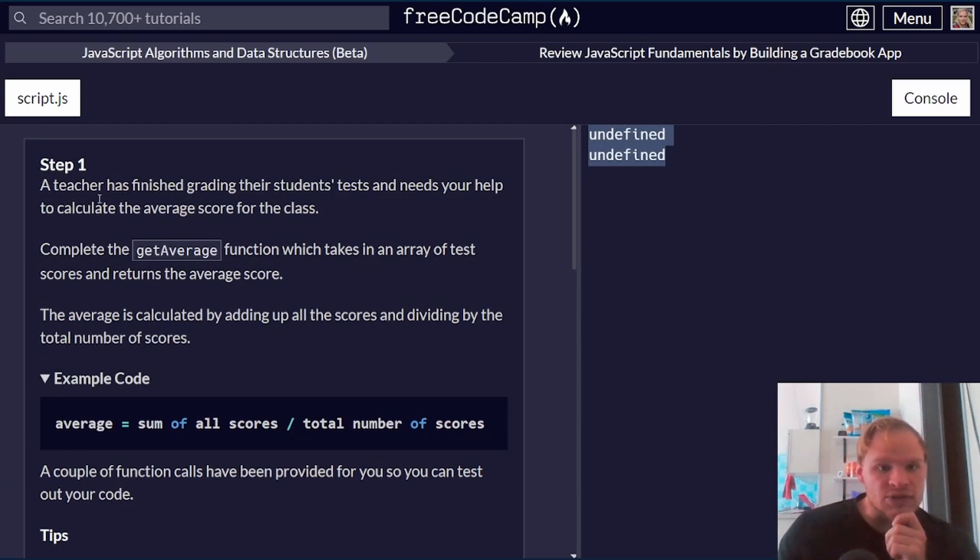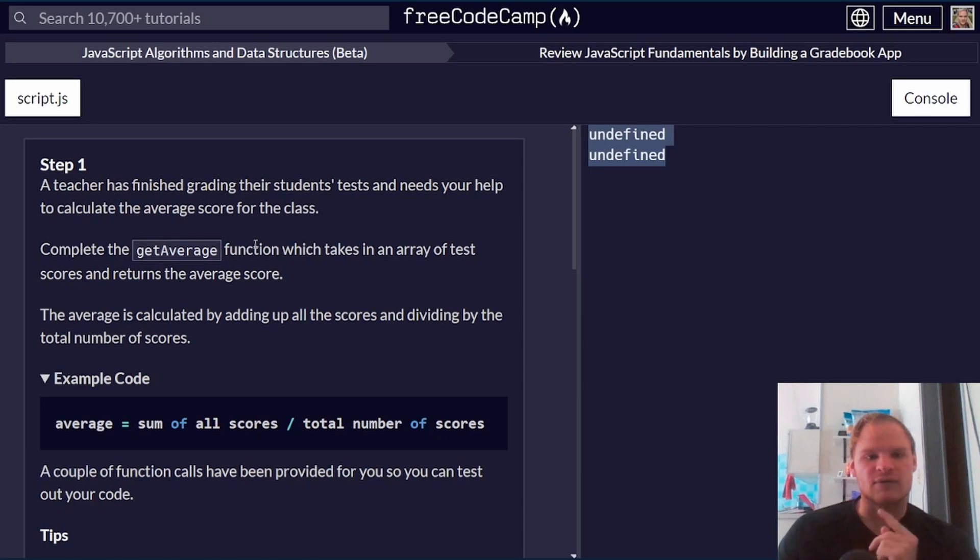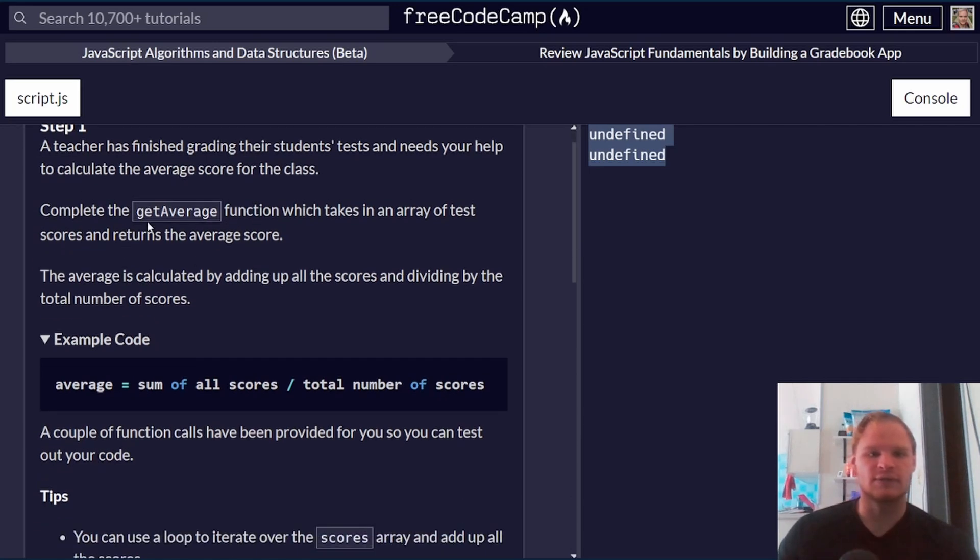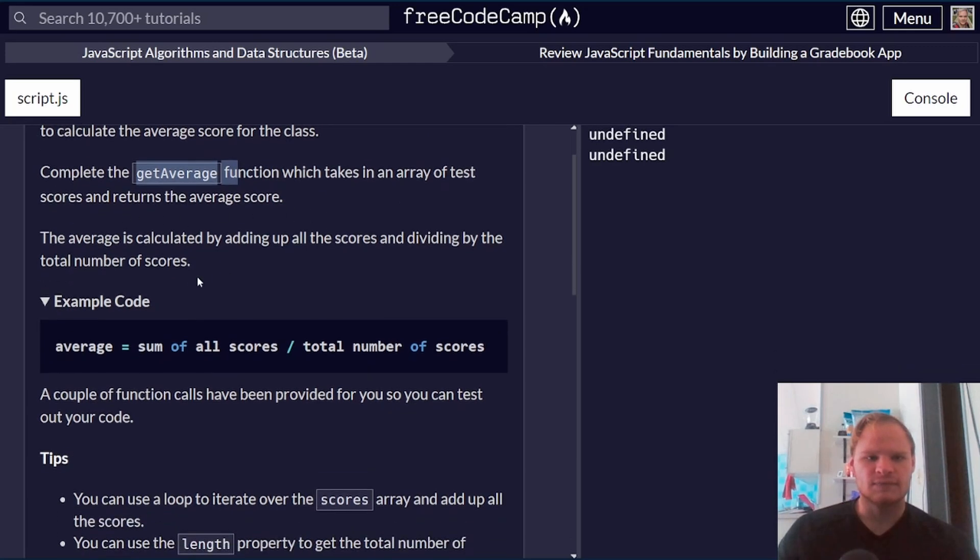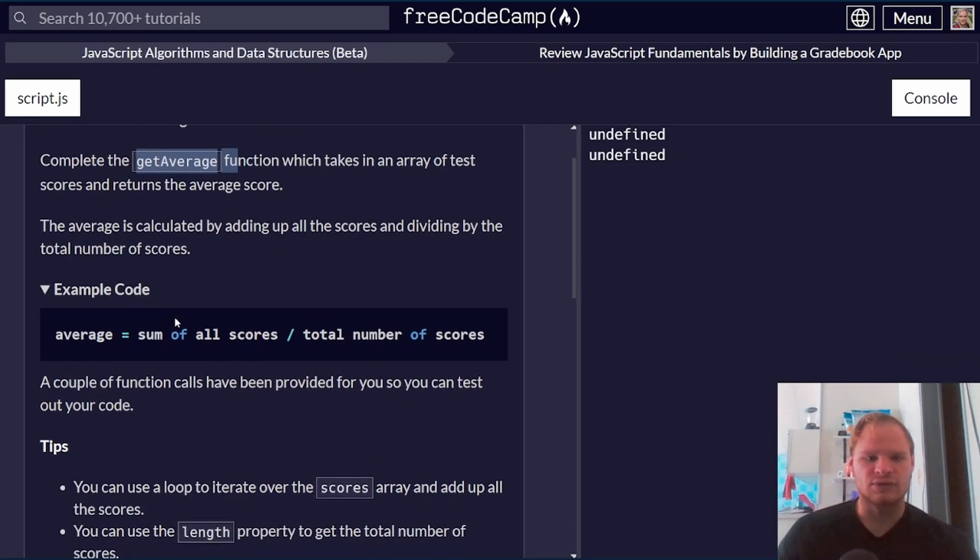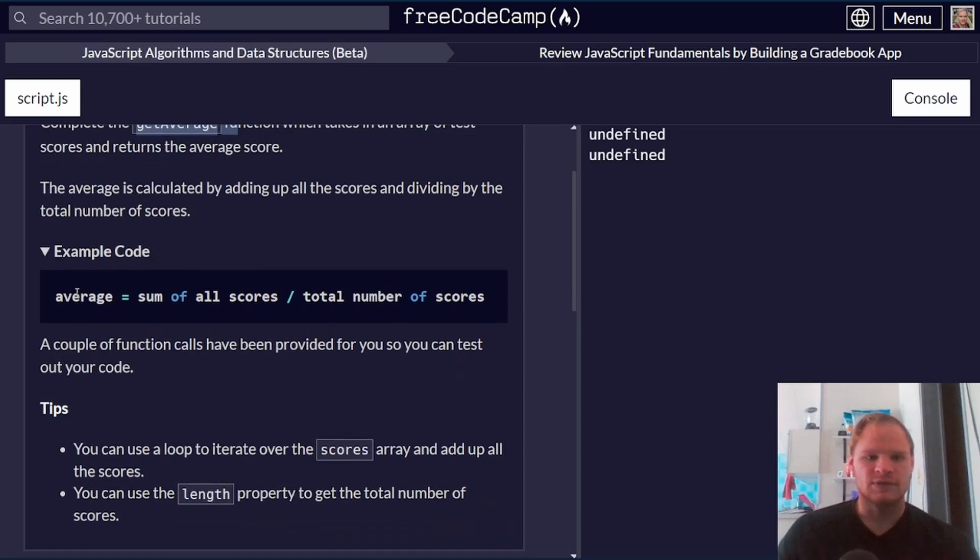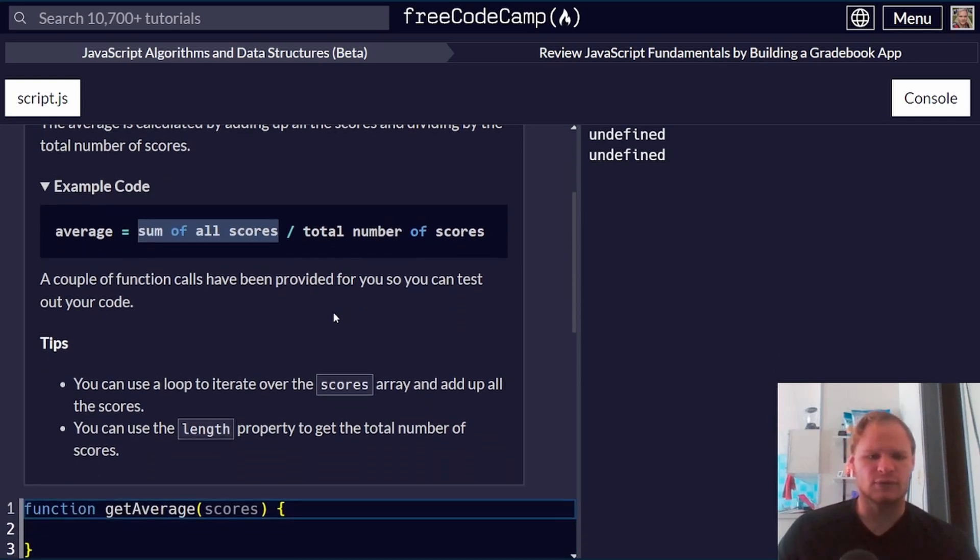A teacher has finished grading their students' tests and needs our help to calculate the average score for the class. Okay, so we have to do a getAverage function. It takes an array of test scores and then it returns the average score. Yeah, so average is calculated by sum of all scores divided by the total number of the scores.